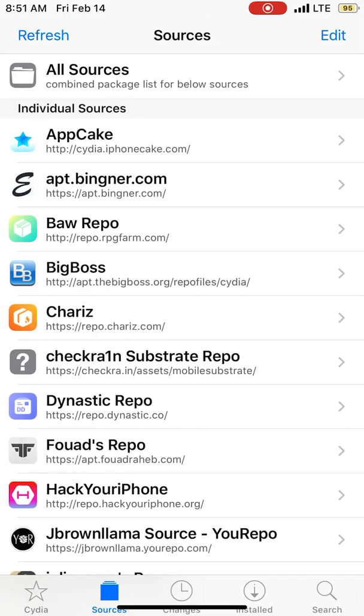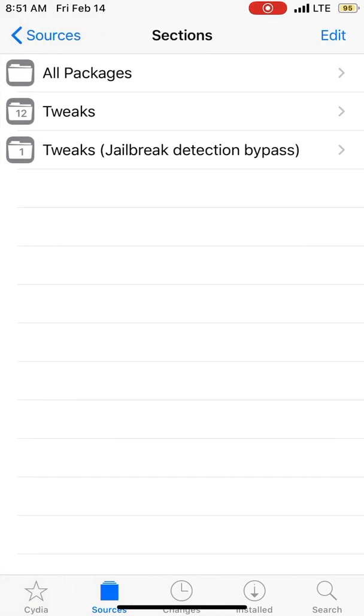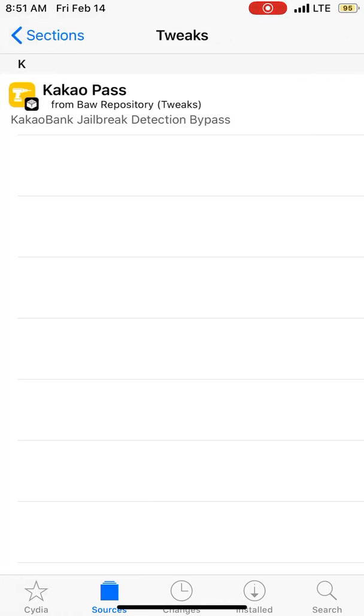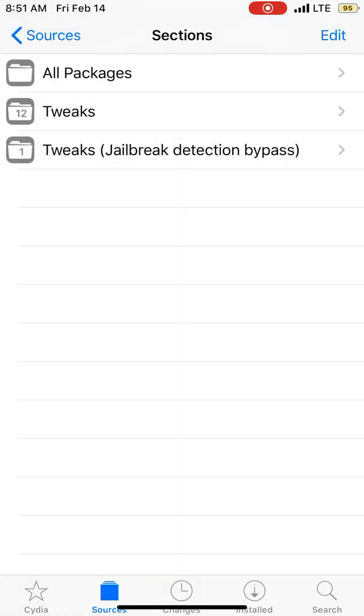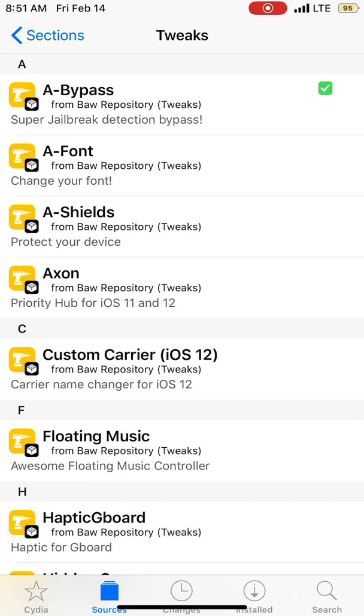Once you click done, you can see this boripo and this one tweak for jailbreak detection. There's also CaCo bank, but what you need to do is need to go to A-Bypass, a super jailbreak detection bypass. It's an amazing tweak.